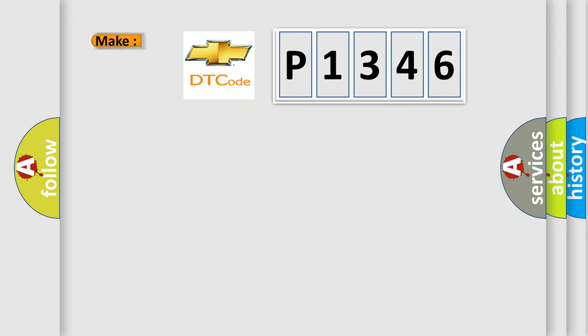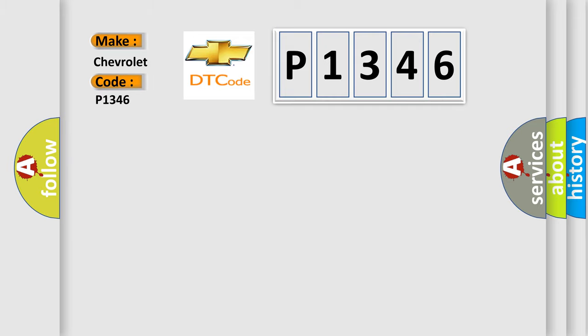So, what does the diagnostic trouble code P1346 interpret specifically for Chevrolet car manufacturers?